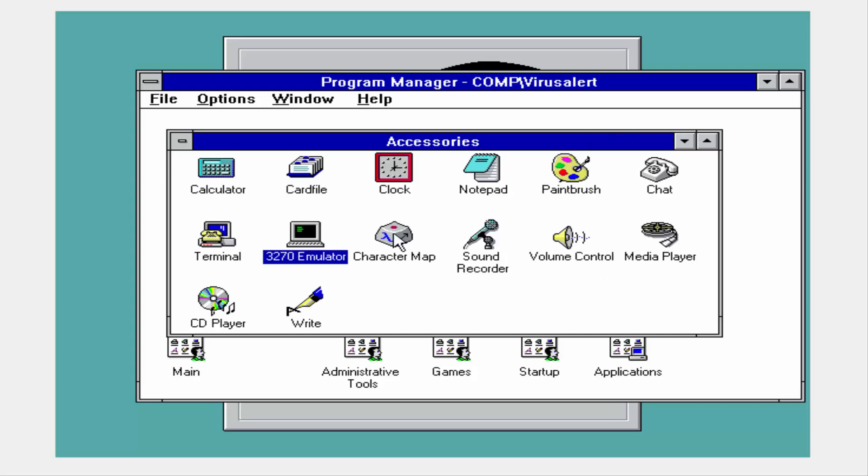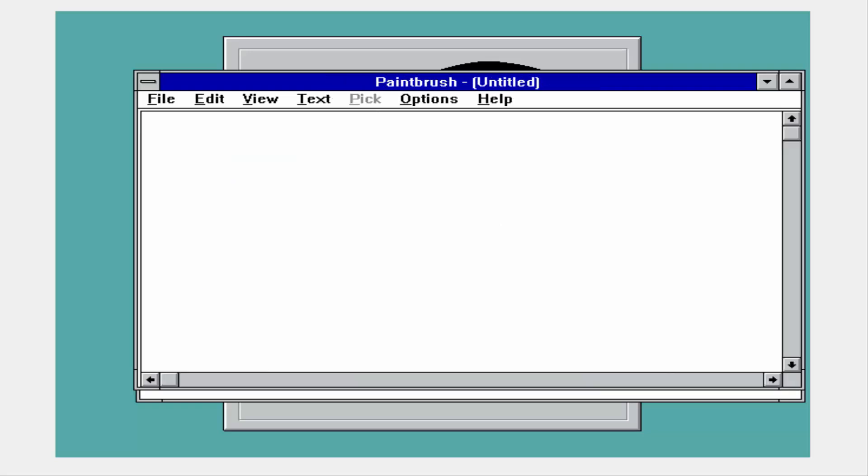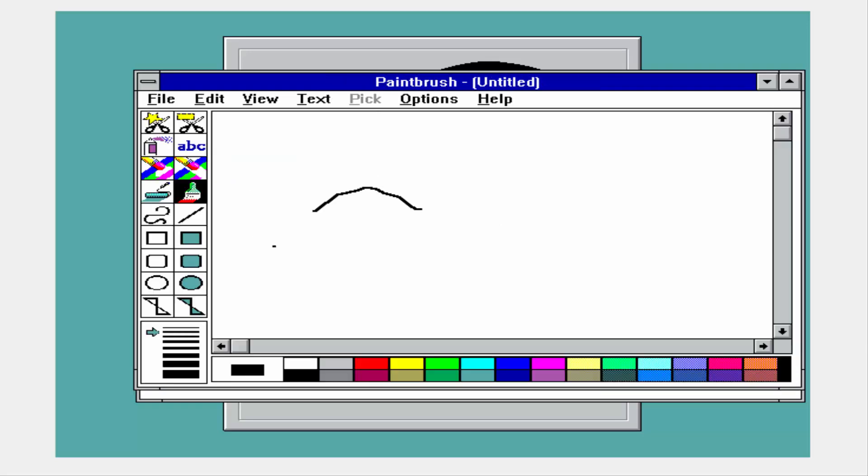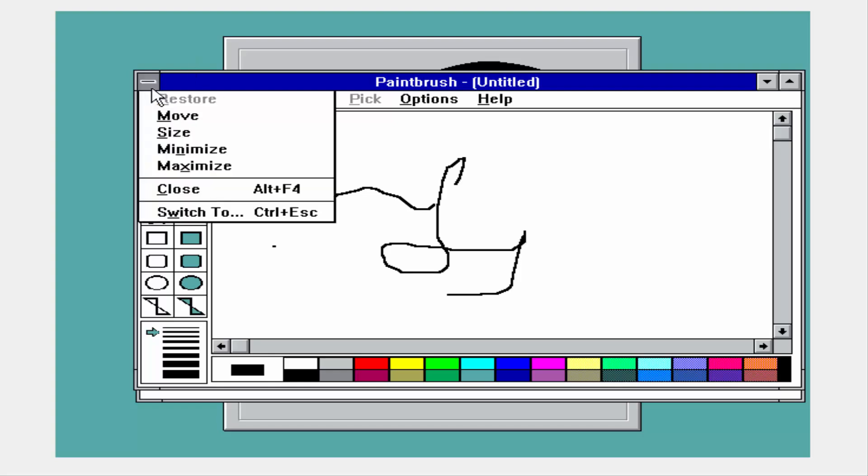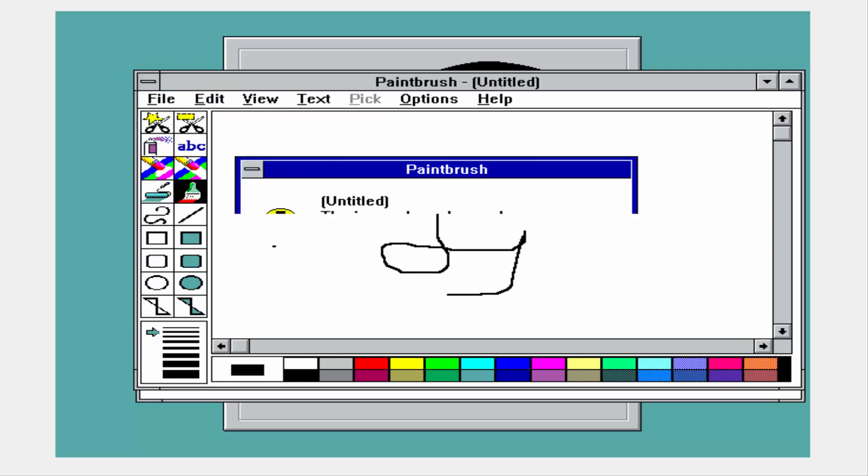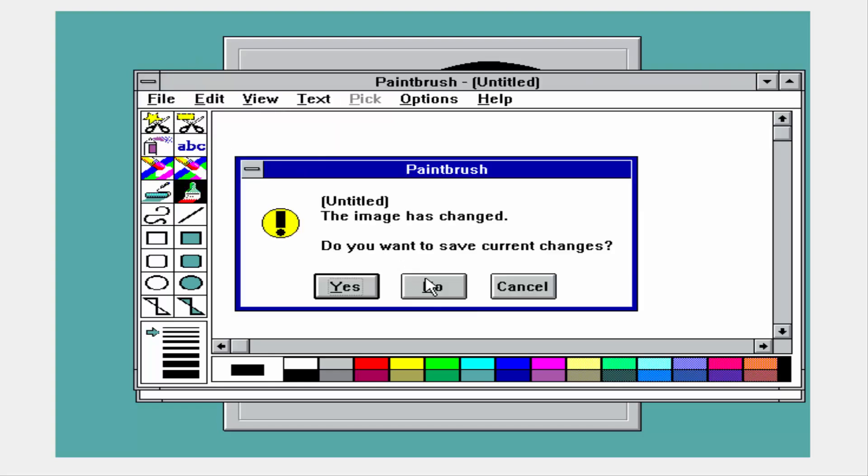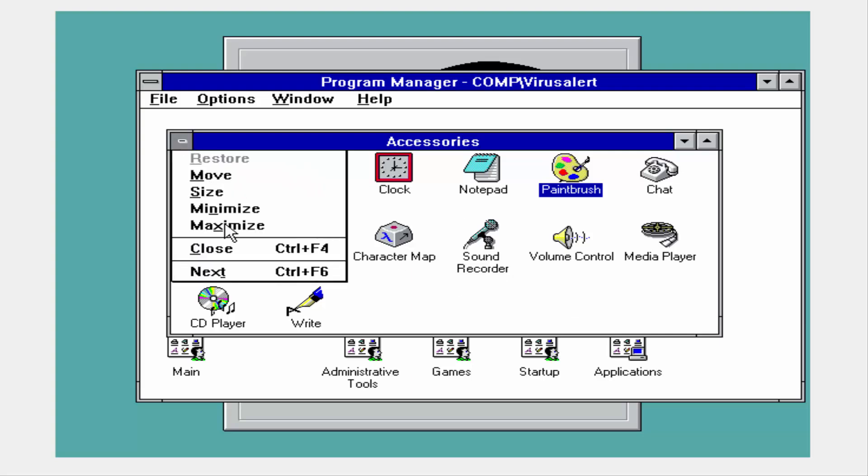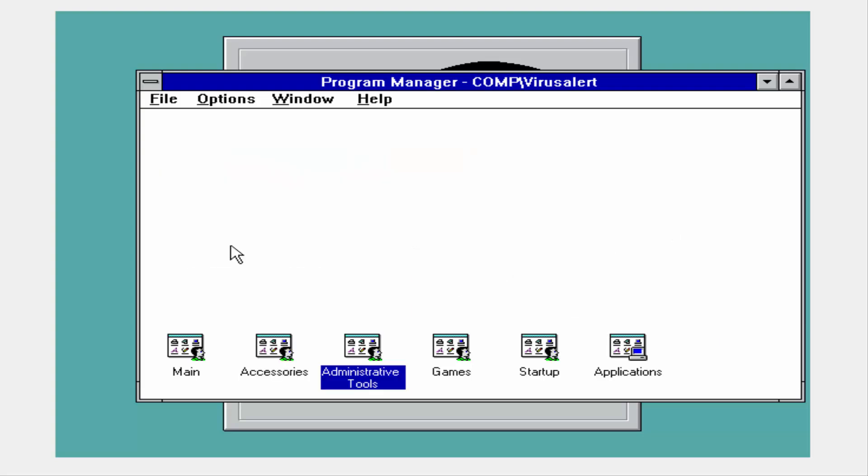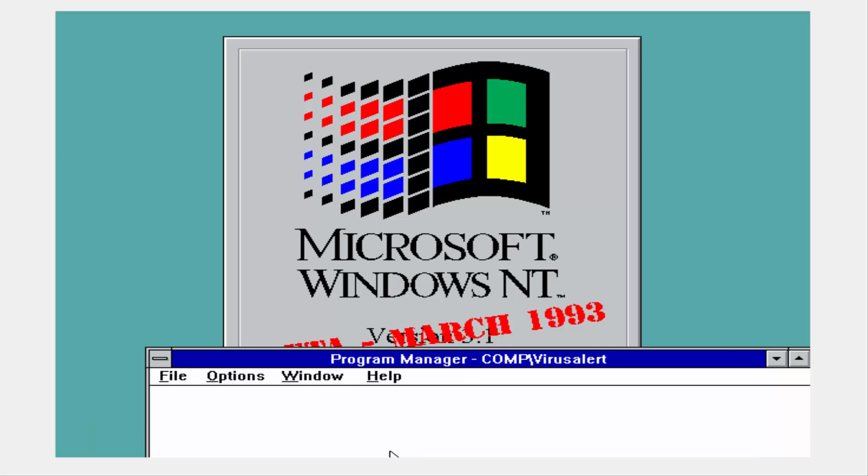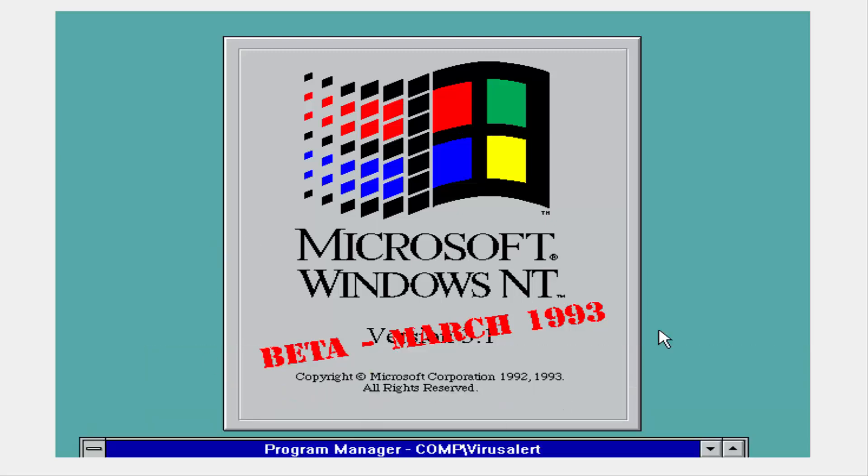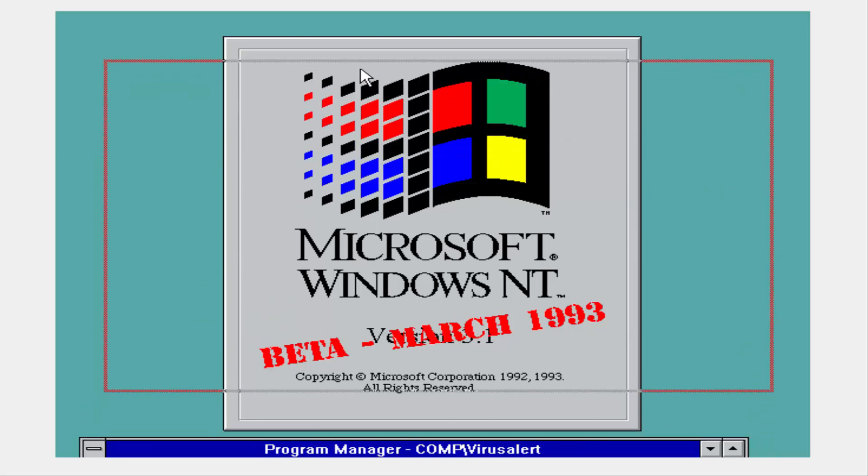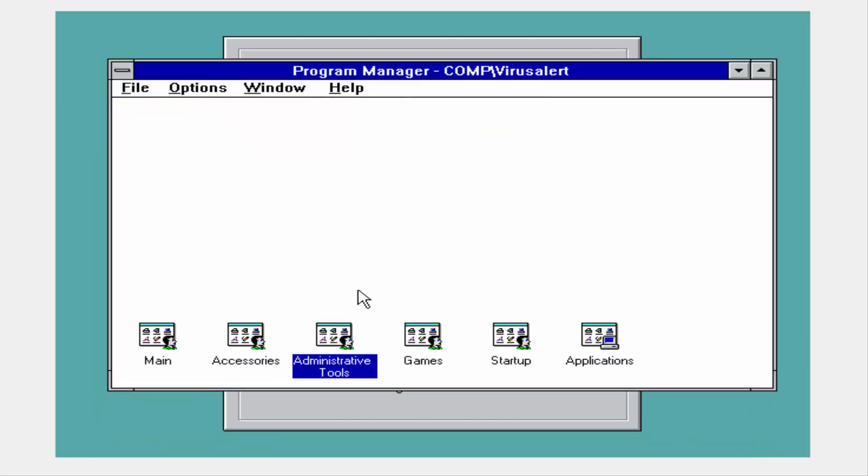You needed an 8086 or 8088 processor or better to run it, 2 megabytes of memory, and a 7 megabyte hard drive of hard drive space, and almost any graphics card, and a compatible monitor, and you were golden. So, to put it in perspective from those times, this was a very resource intensive operating system.